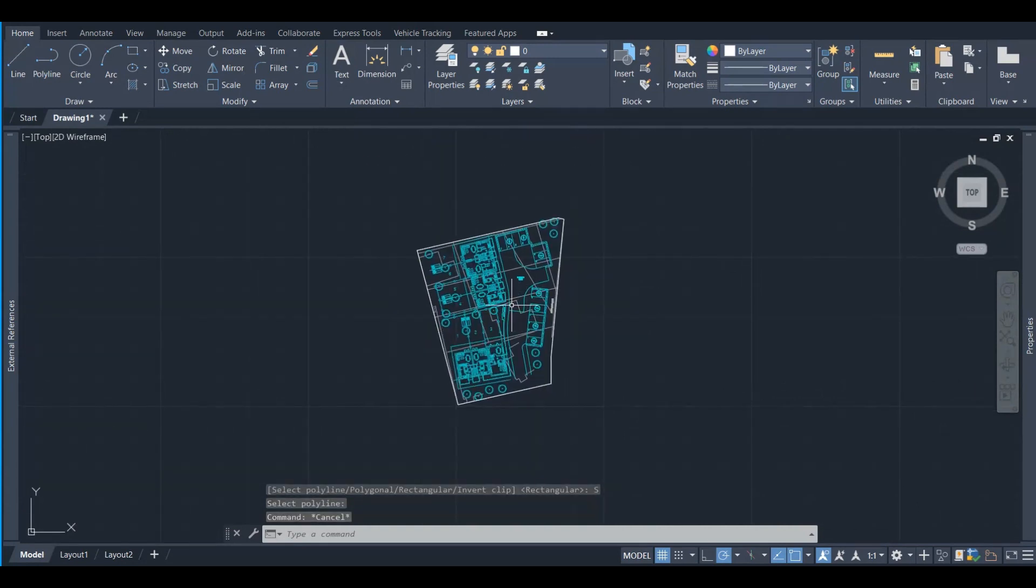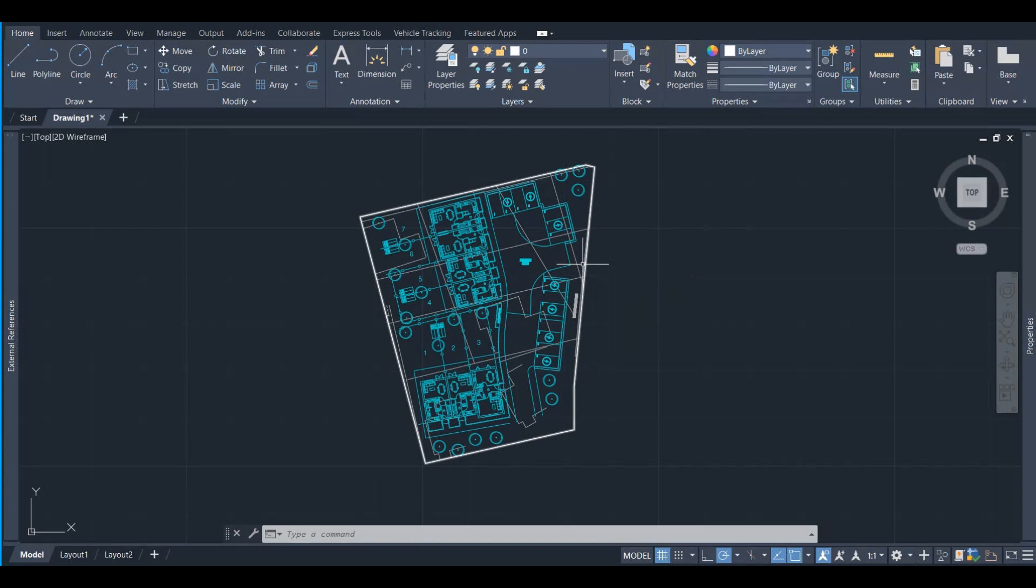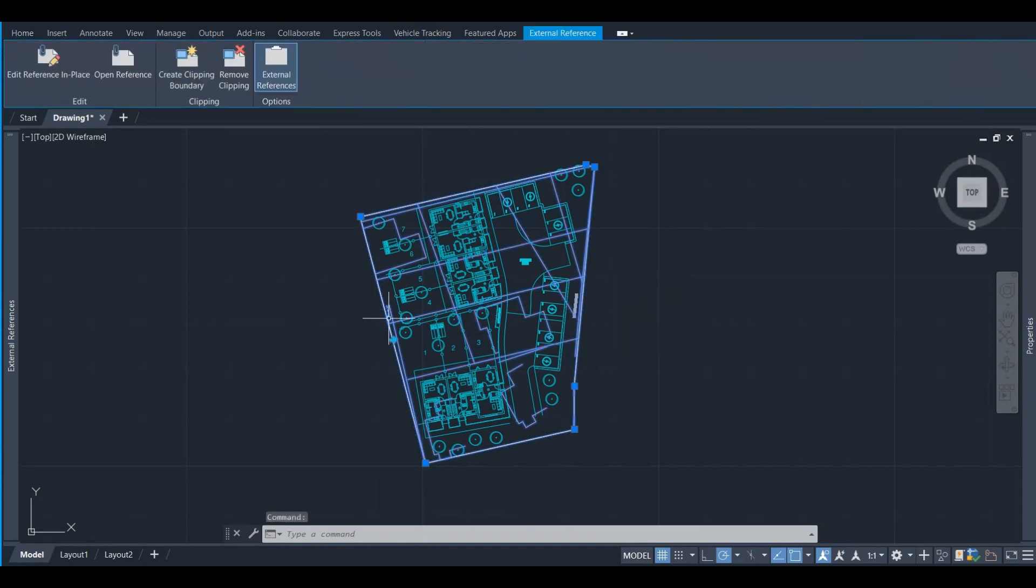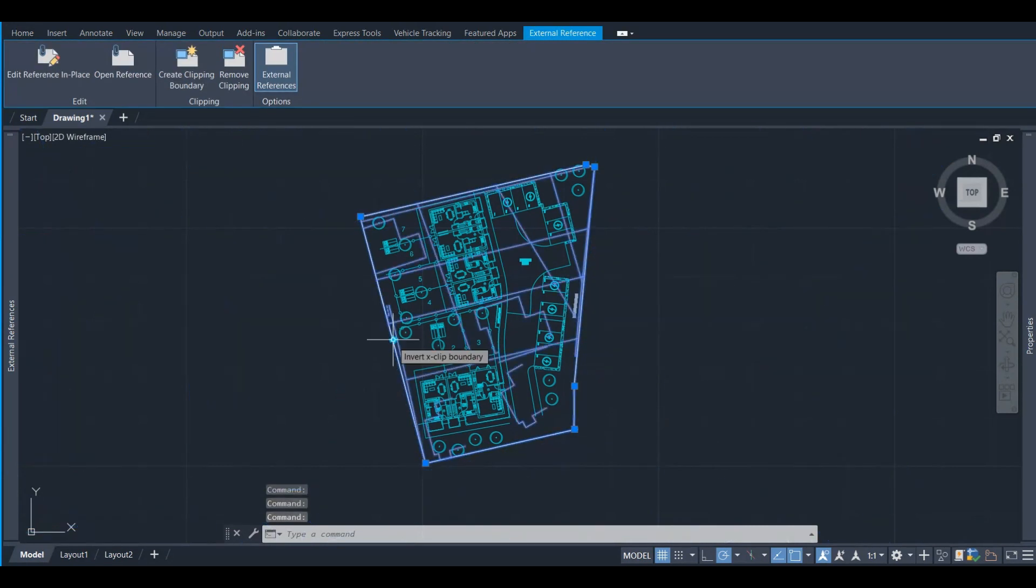So this is a little bit funny but we can work it out. It's clipped only the outside and left the inside. Once you pick that Xref that is clipped, it has an arrow and when you invert it...